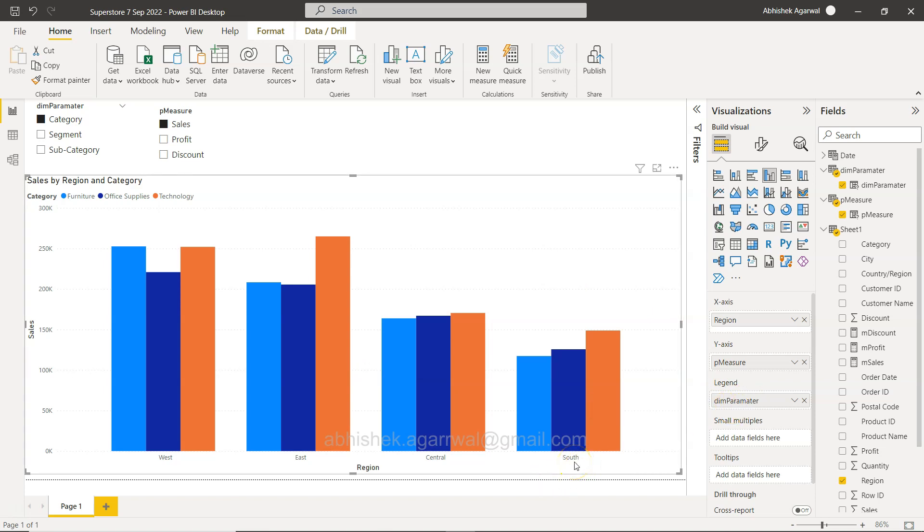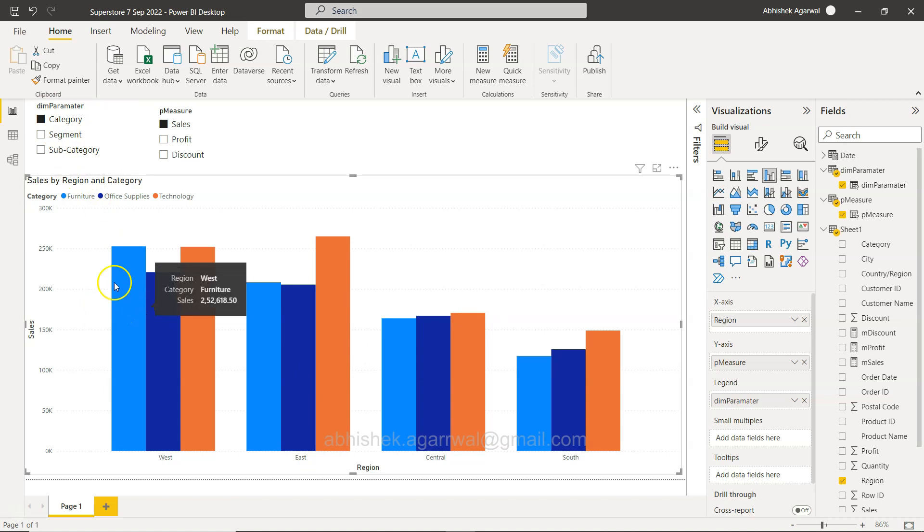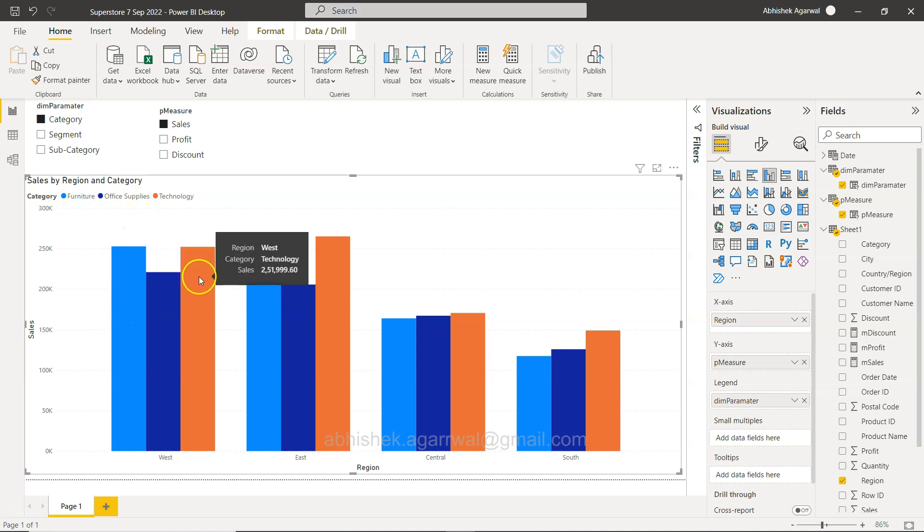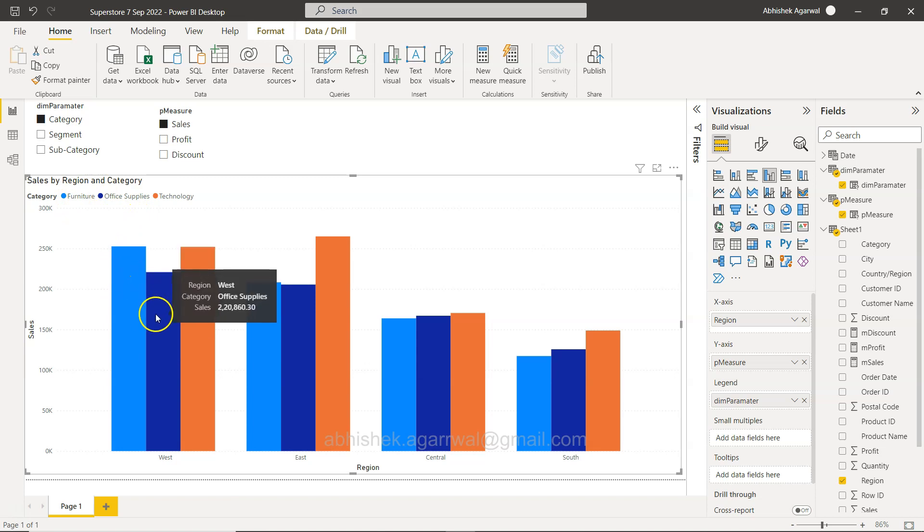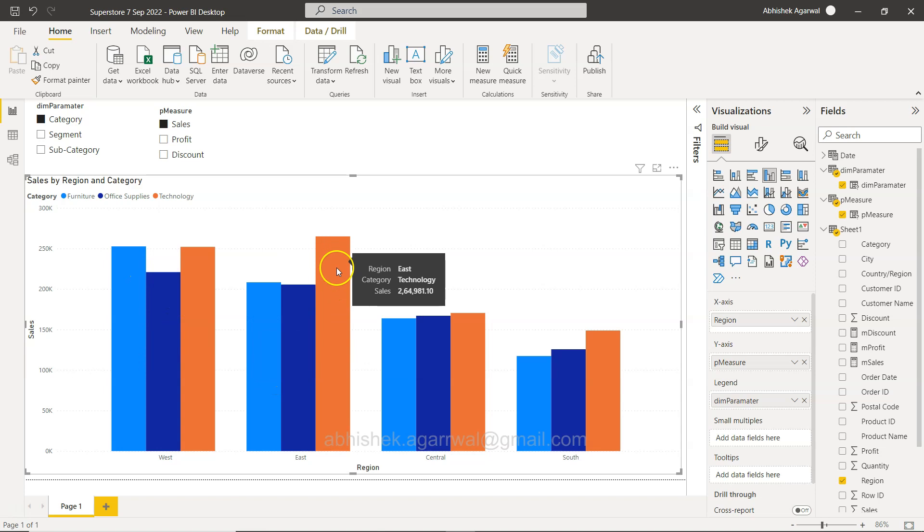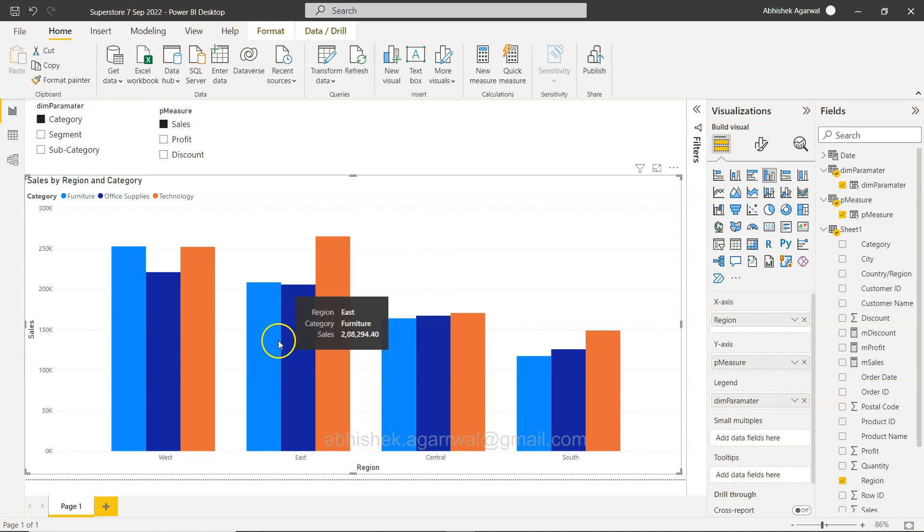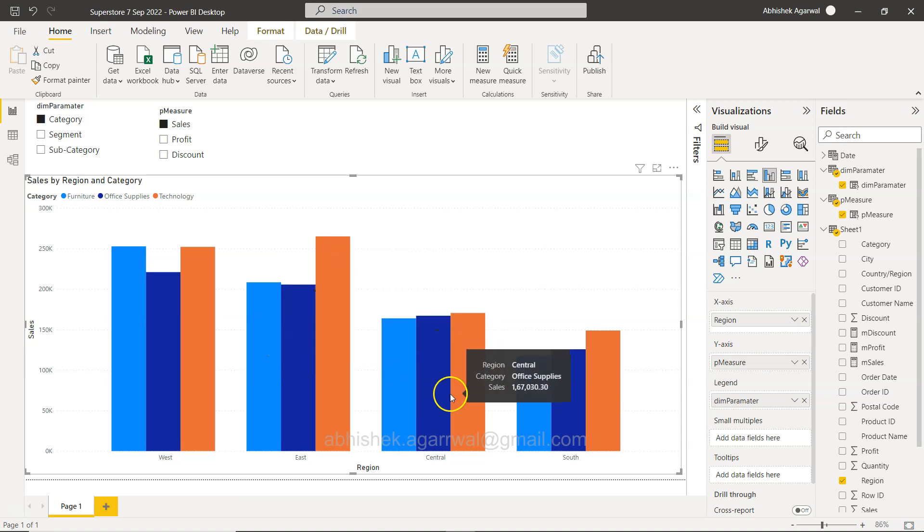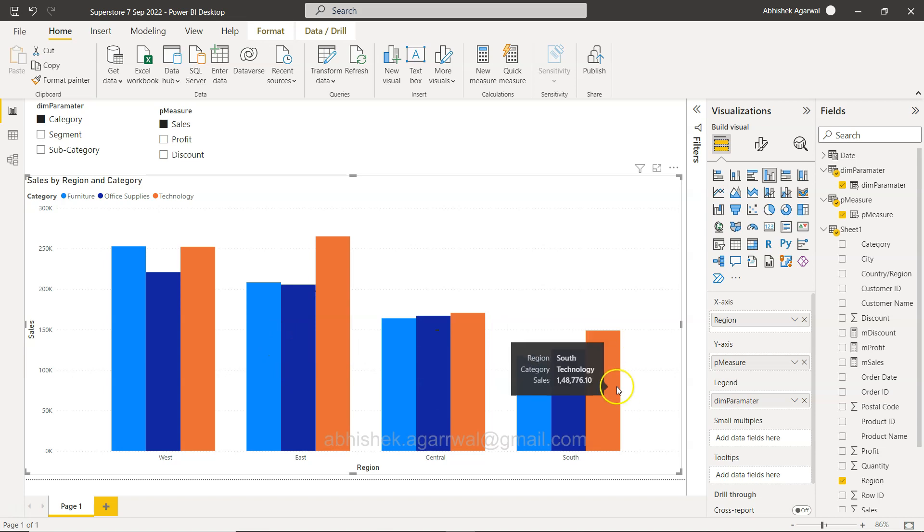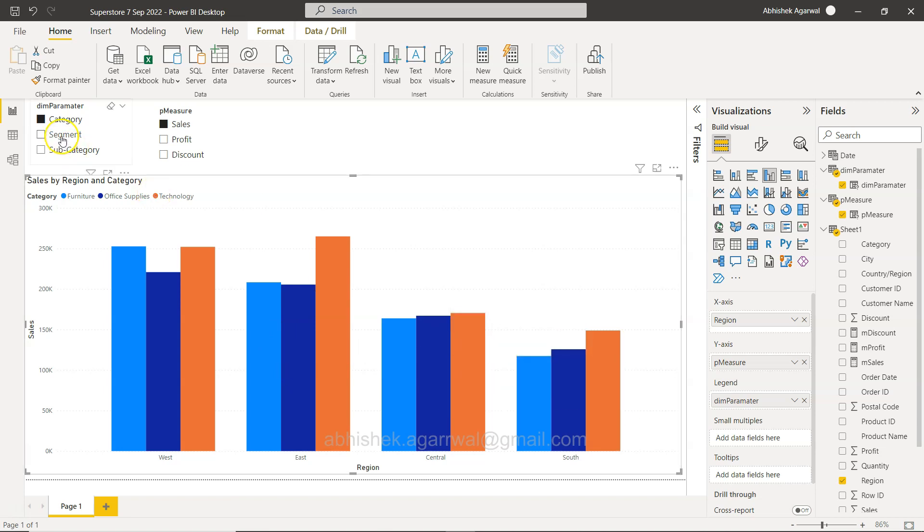You have the dynamic parameter in the legend but your x-axis is static, like region, where you want to compare. For example, what is the difference between regional sales when it comes to category? For furniture and technology is the same, but office supply is less. For East, technology is the highest and these two are the same. For Central, pretty much everything is the same, but for South technology sales is higher.